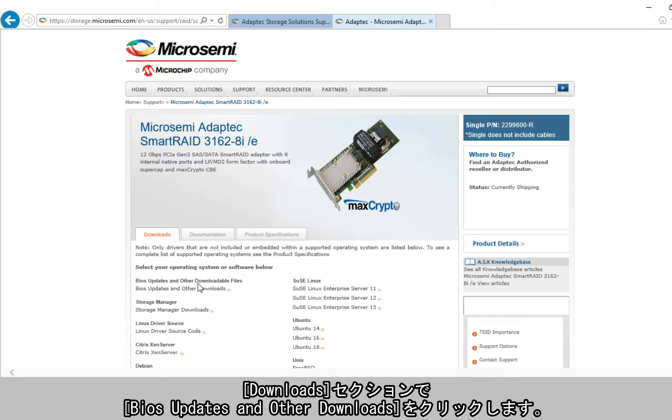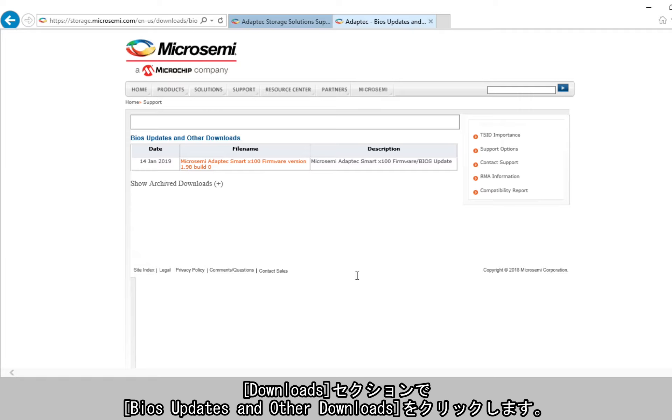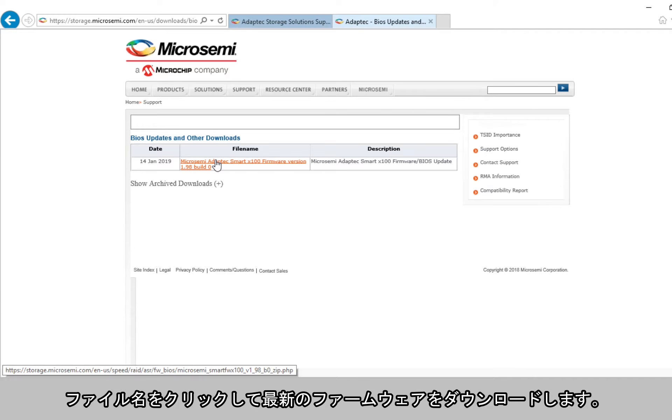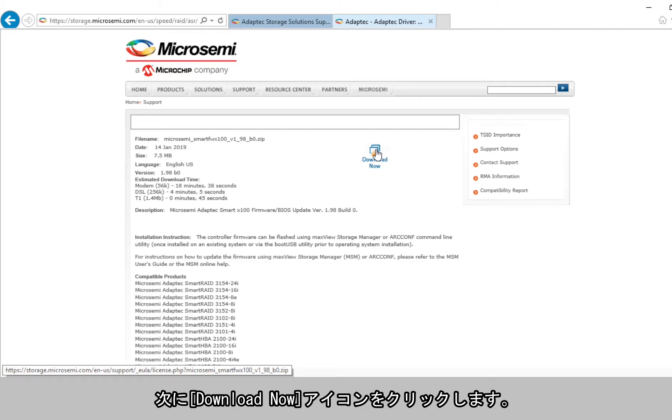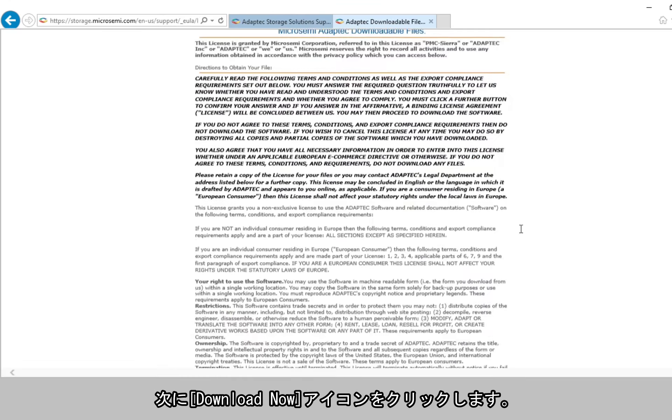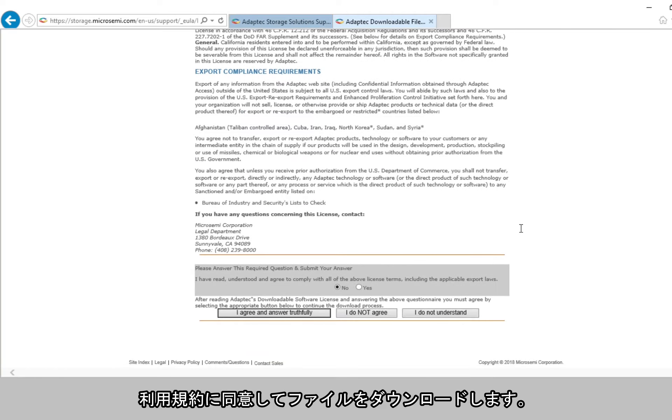In the Downloads section, click on BIOS Updates and Other Downloads. To download the latest firmware, click on the file name. Then, click on the Download Now icon. Accept the terms and conditions to download the file.